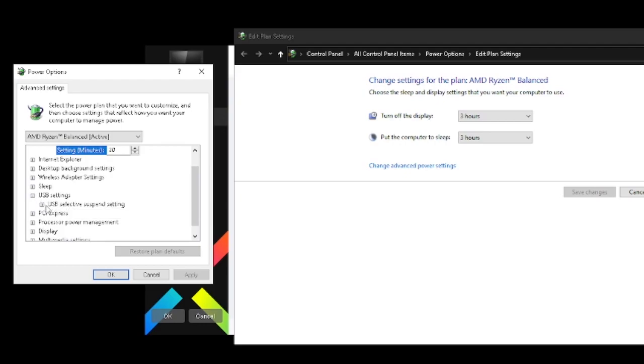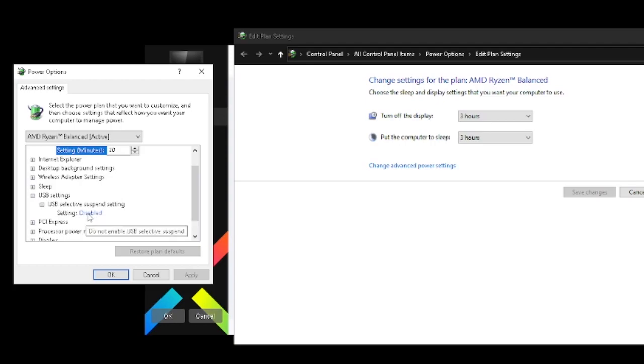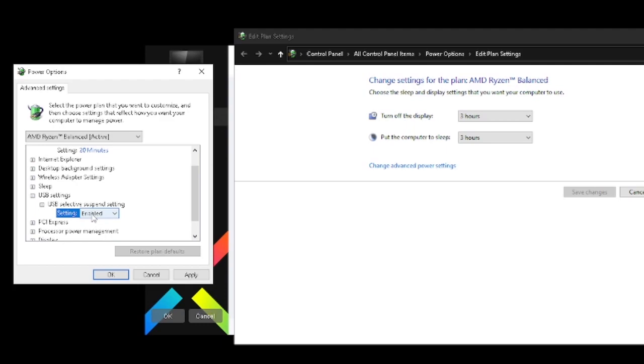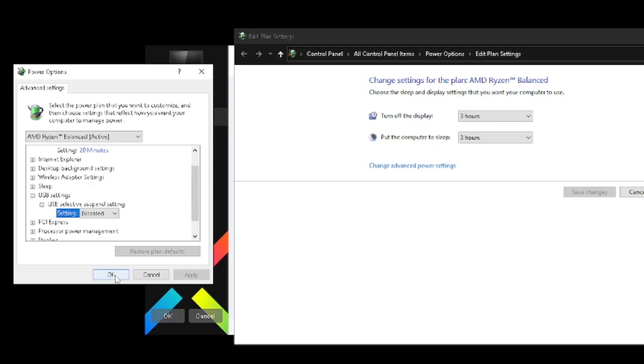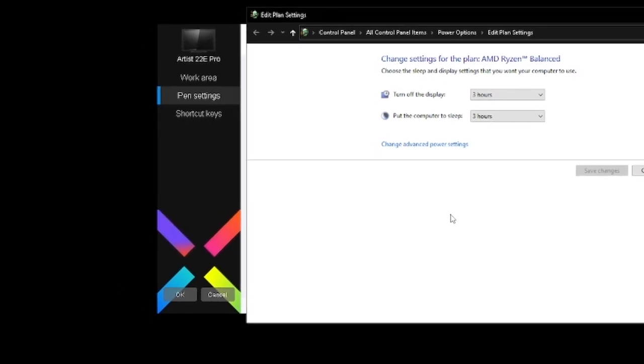Leave these as is and then click on 'change advanced power settings' and scroll down to USB settings, USB selective suspend settings. This is enabled by default and I just disabled that. This didn't really solve my problem, but I would just leave it disabled. Apply and then okay.